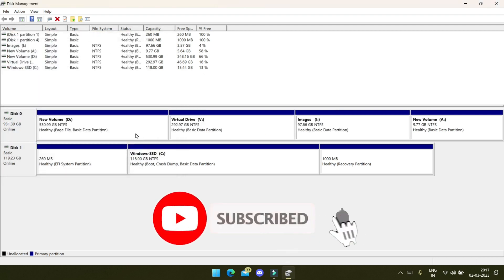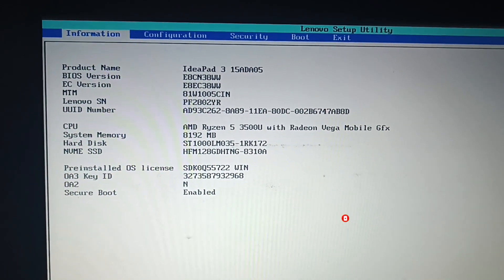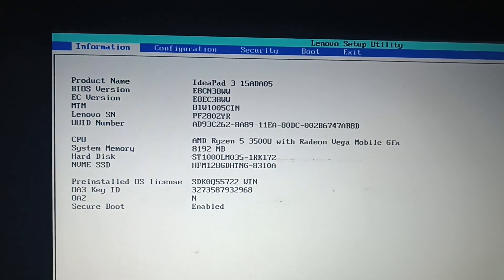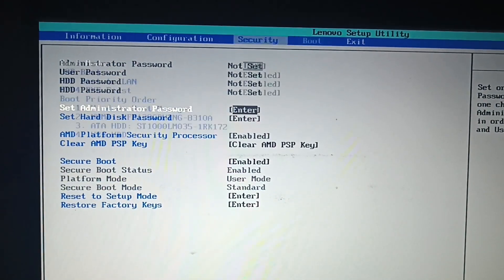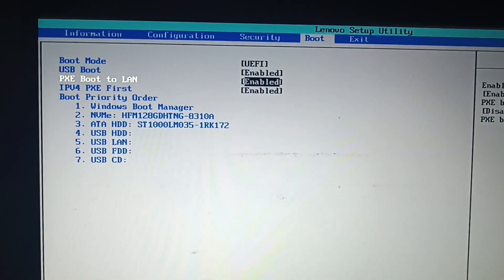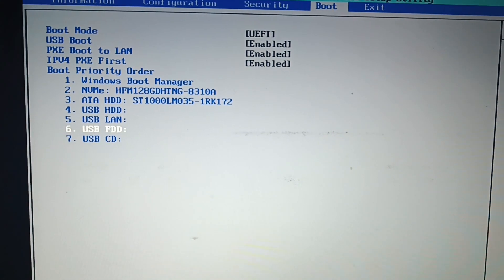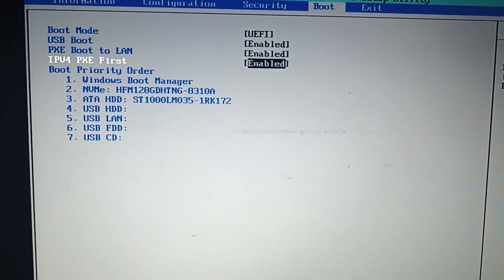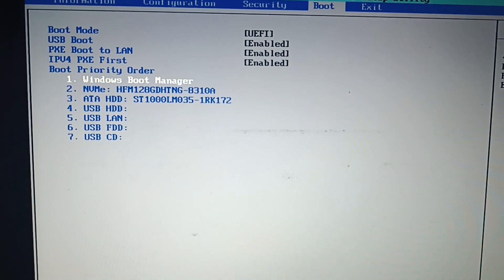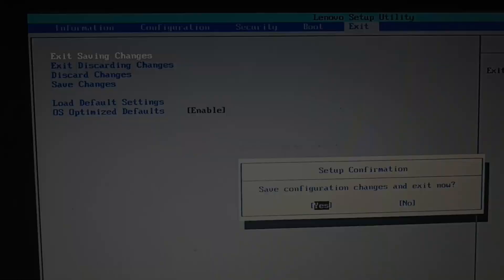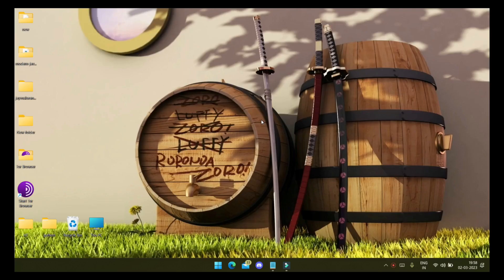Now let's check the BIOS to see whether the Parrot option appears. I am in my BIOS and here you can see in the boot section there is no option for Parrot OS. I can only boot with Windows OS.